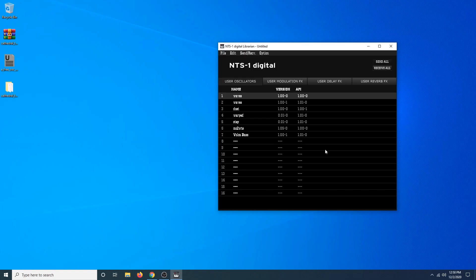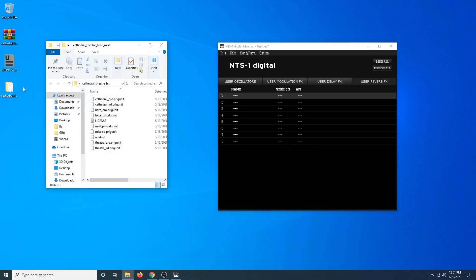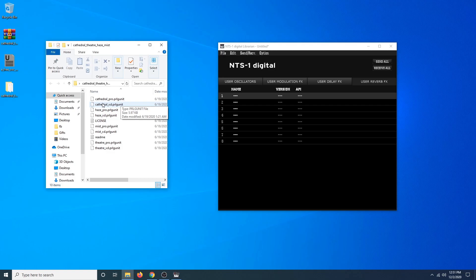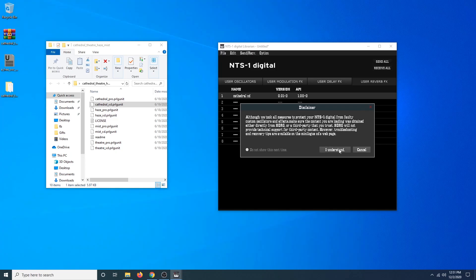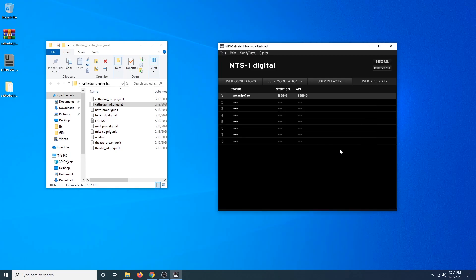So now let's get the reverb on there. Go ahead and open up the Cathedral folder. As you can see, there are a bunch of different effects in here. Each effect — Cathedral, Haze, Mist, and Theater — has two files: a Pro version and an XD version. We're going to want to use the XD version, as that's what works properly on our NTS-1. So go ahead and take the Cathedral XD file and drag and drop it into the software. We're going to once again click Send All, click I understand, and now it's written on there.